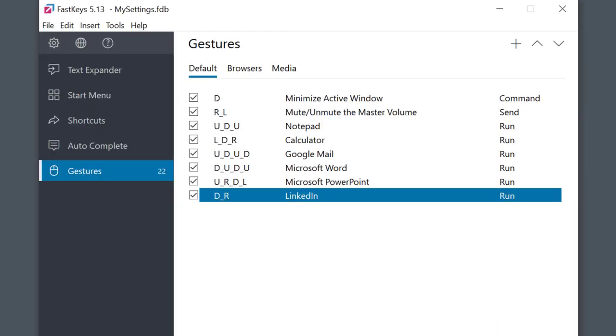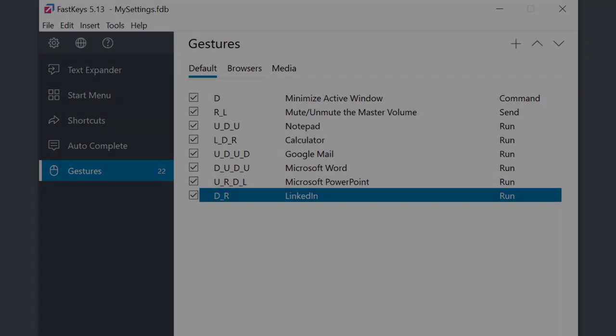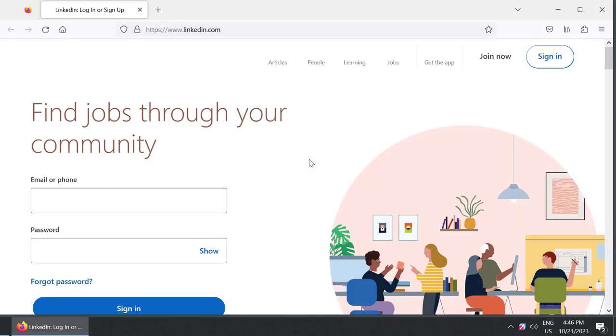Saved gesture is shown on the list as DR which is short for down and right. You see now I can open the web page without moving my hand off the mouse at all just by drawing my gesture.